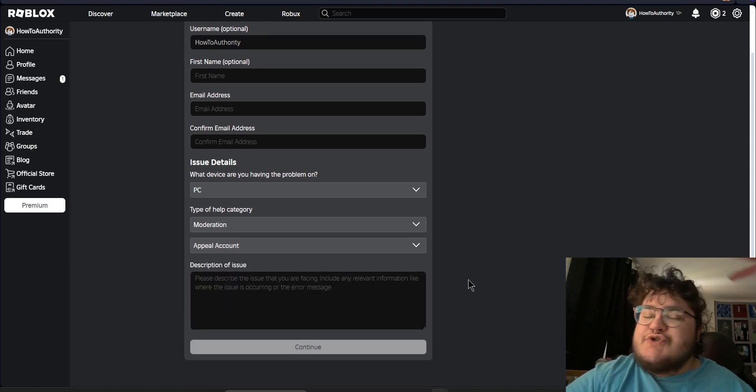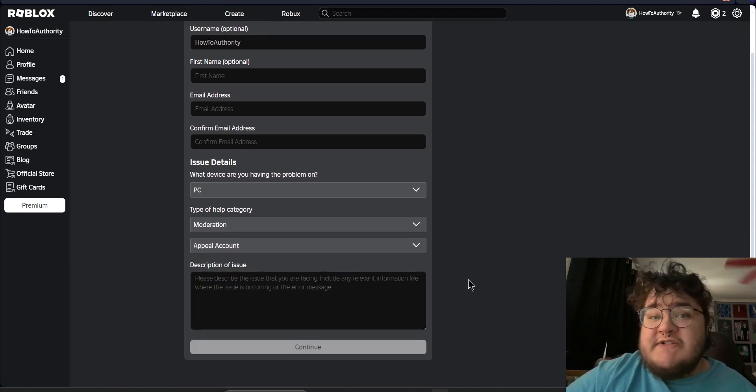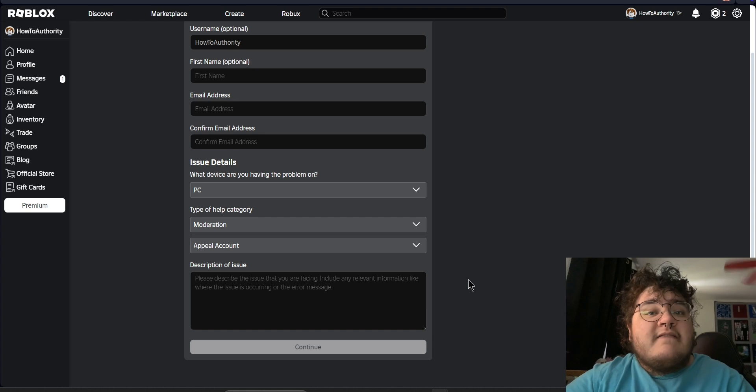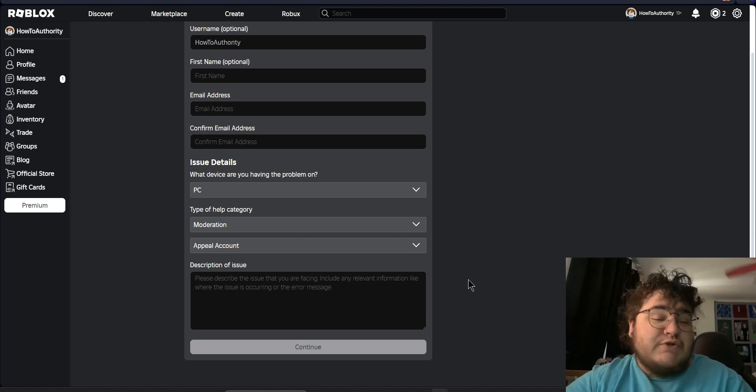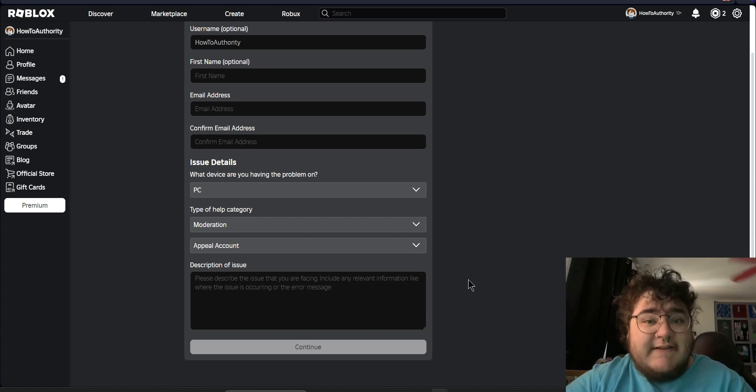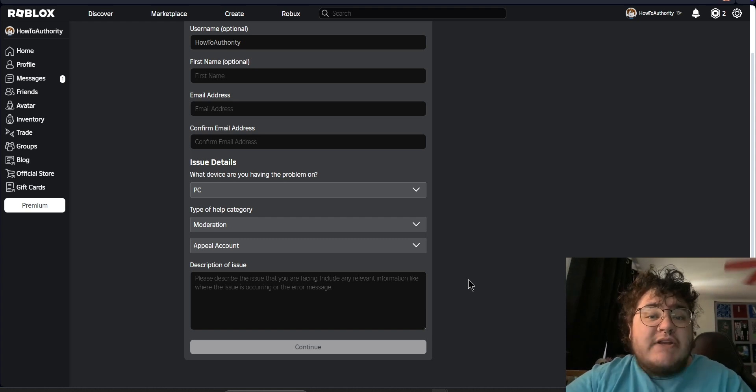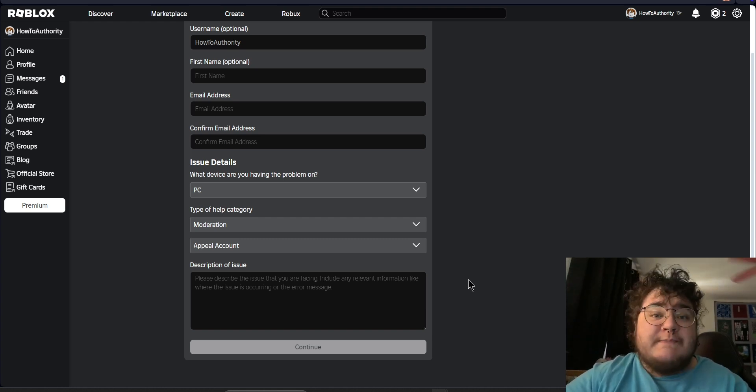Then you get to the description of issue section. This is arguably the most important thing to fill out — it should explain why your account deserves to be unbanned.